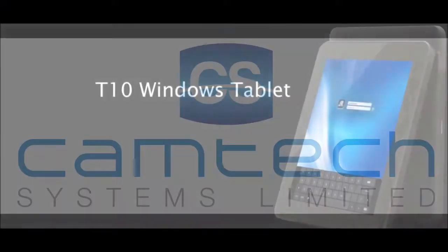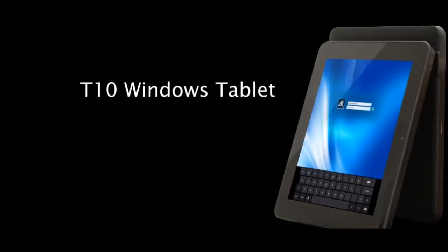The CyberNet T10 is a Windows tablet with a 9.7-inch screen.